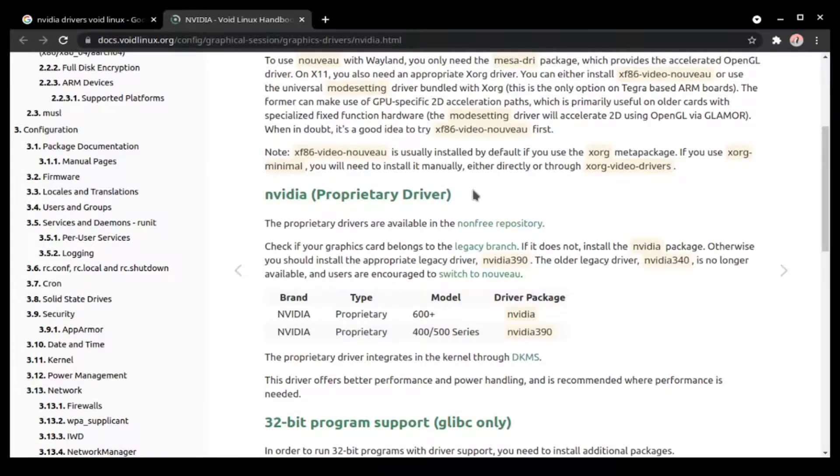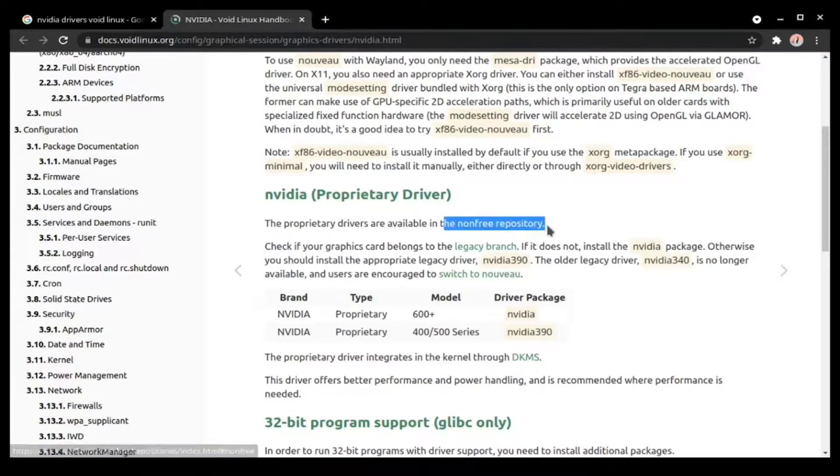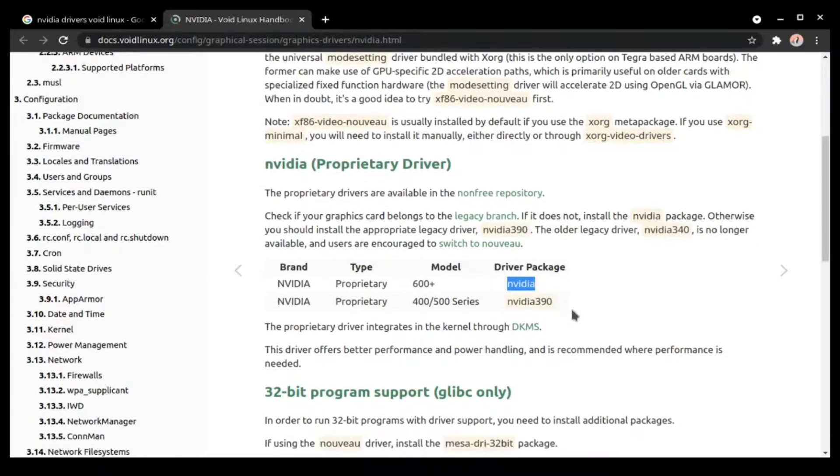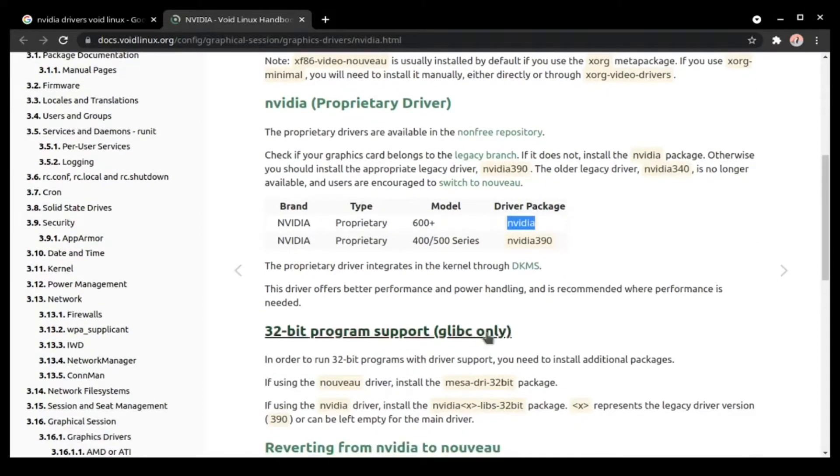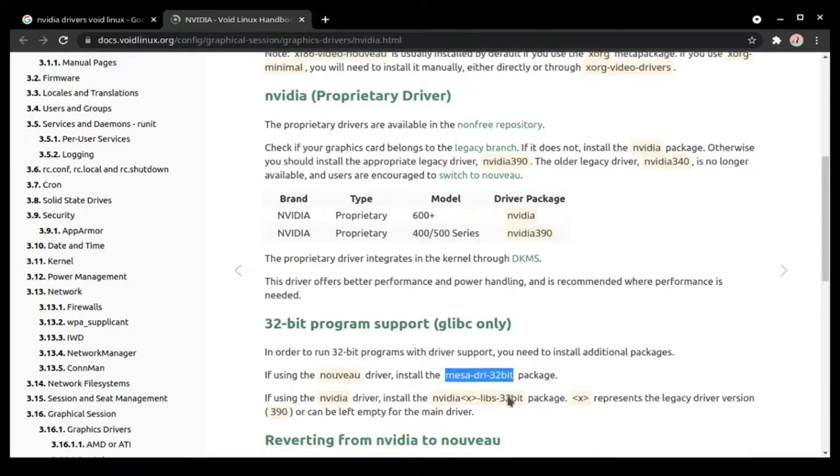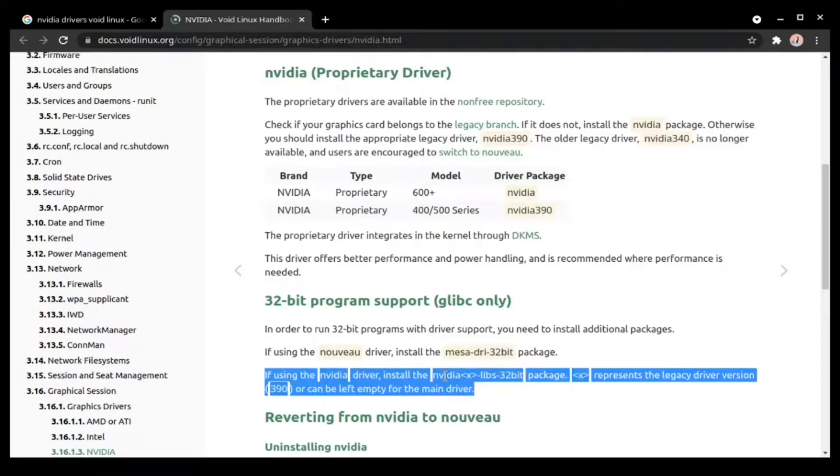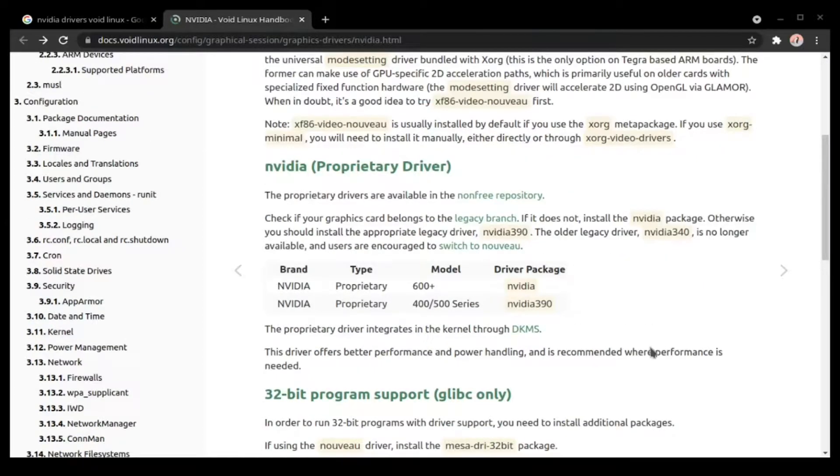Since our purpose is gaming, we need to have the proprietary driver which is available in the non-free repositories. Since all the modern cards are above sixth generation, all we need is to install a package called nvidia. Some people might need 32-bit programs or libraries, so they can enable multilib repository and install this package called nvidia-libs.